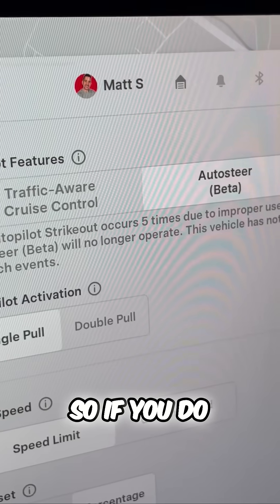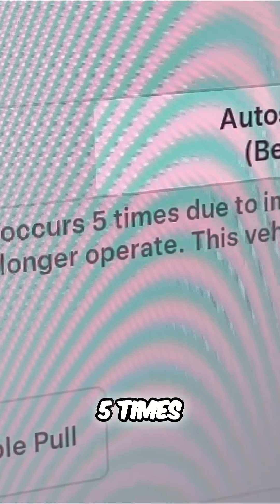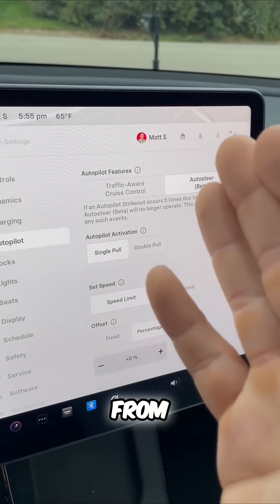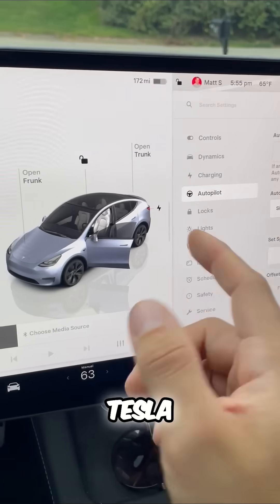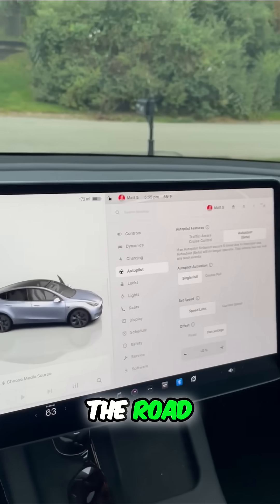So if you do not monitor the road five times, you will be banned from autopilot for one week. So how does Tesla know that you're monitoring the road?